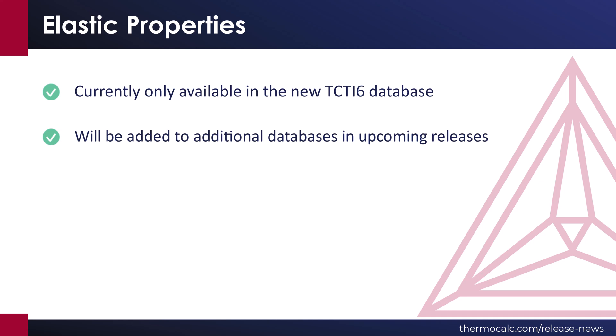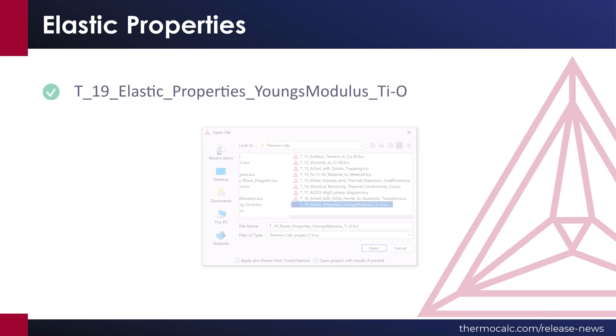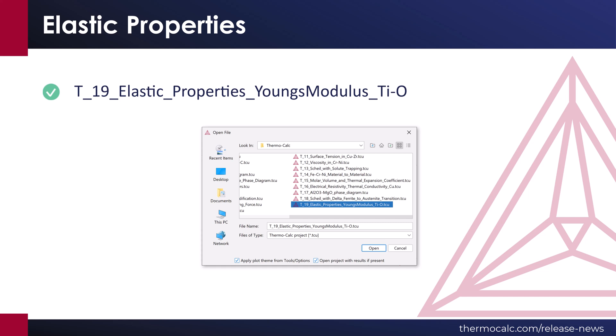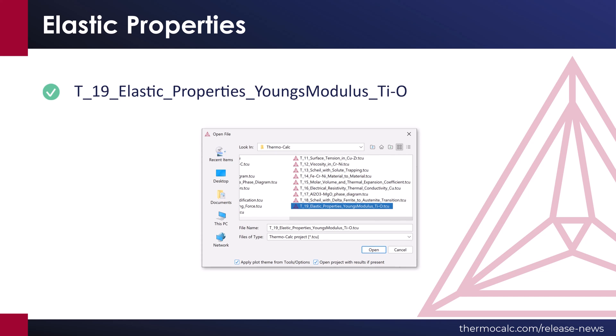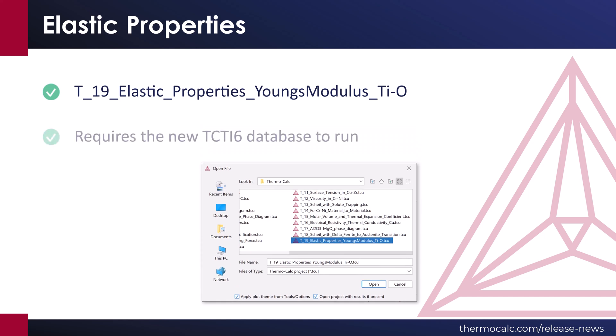Elastic properties will be added to additional databases in upcoming releases. One new example is included demonstrating this new feature, as listed on the screen. This new example requires the new TCTI6 database to run.